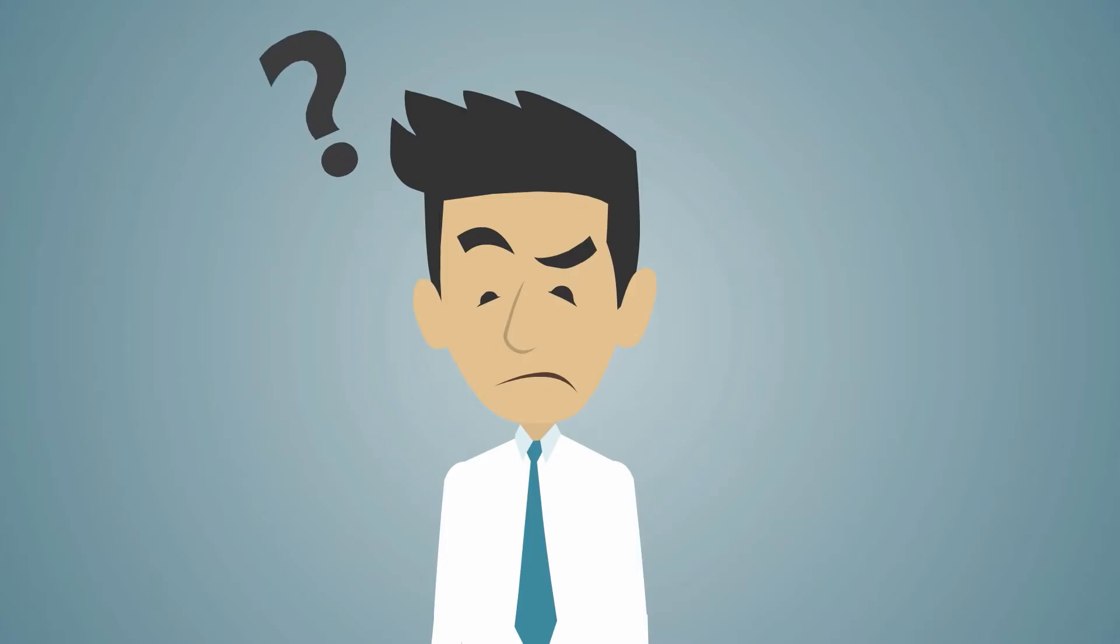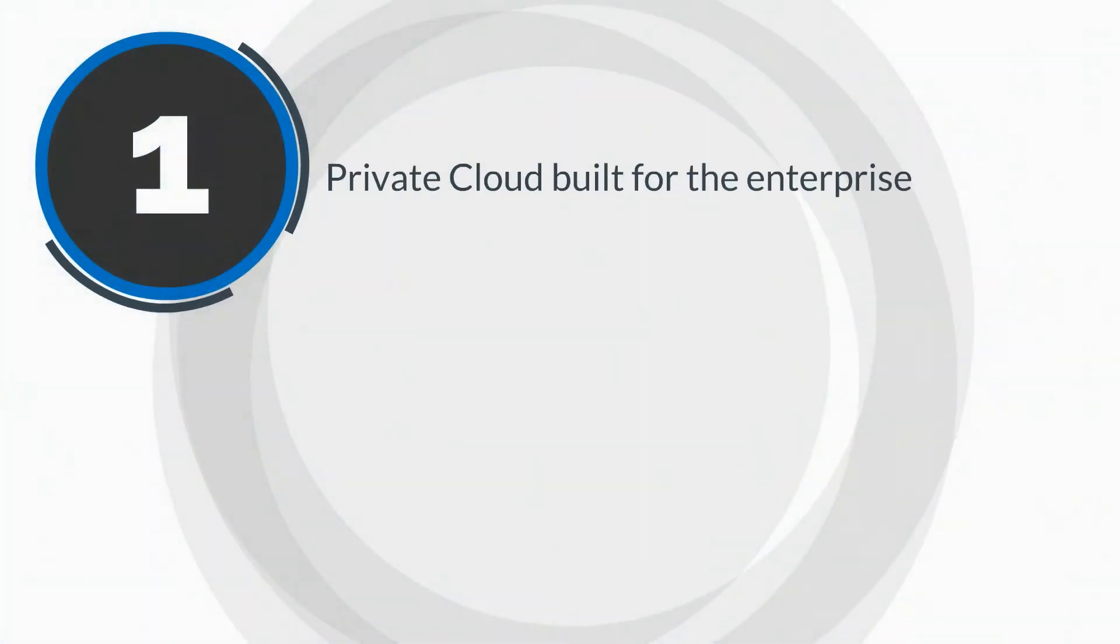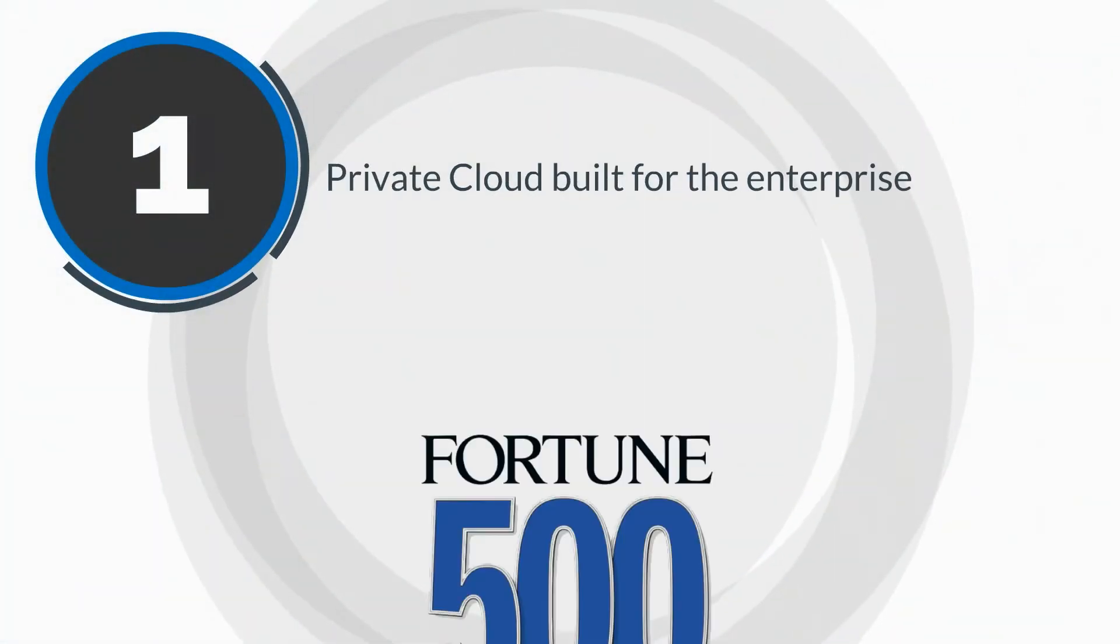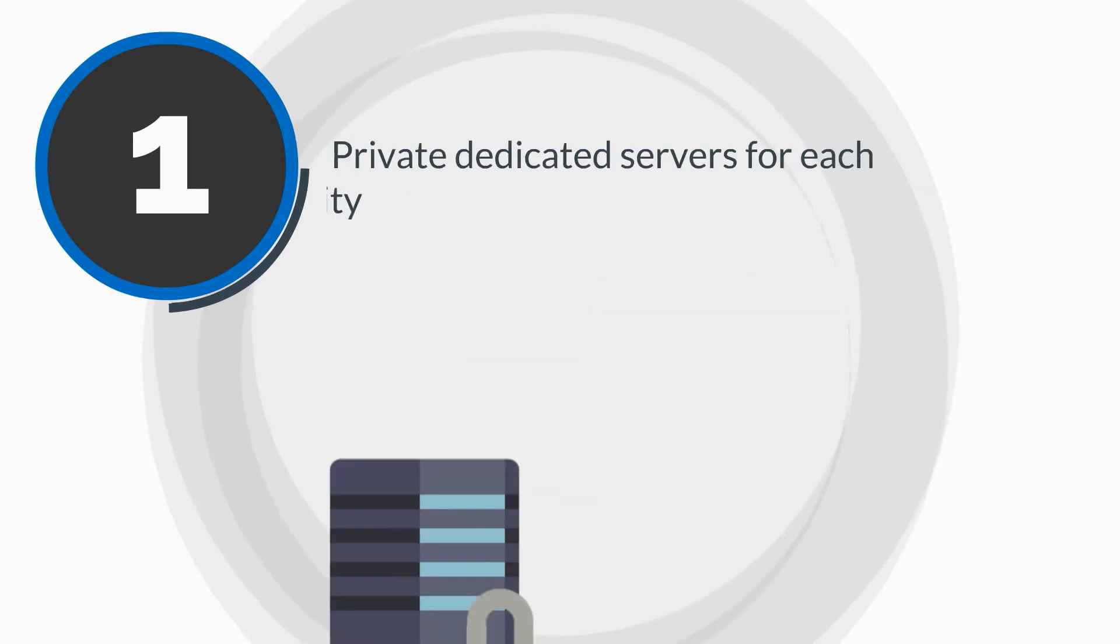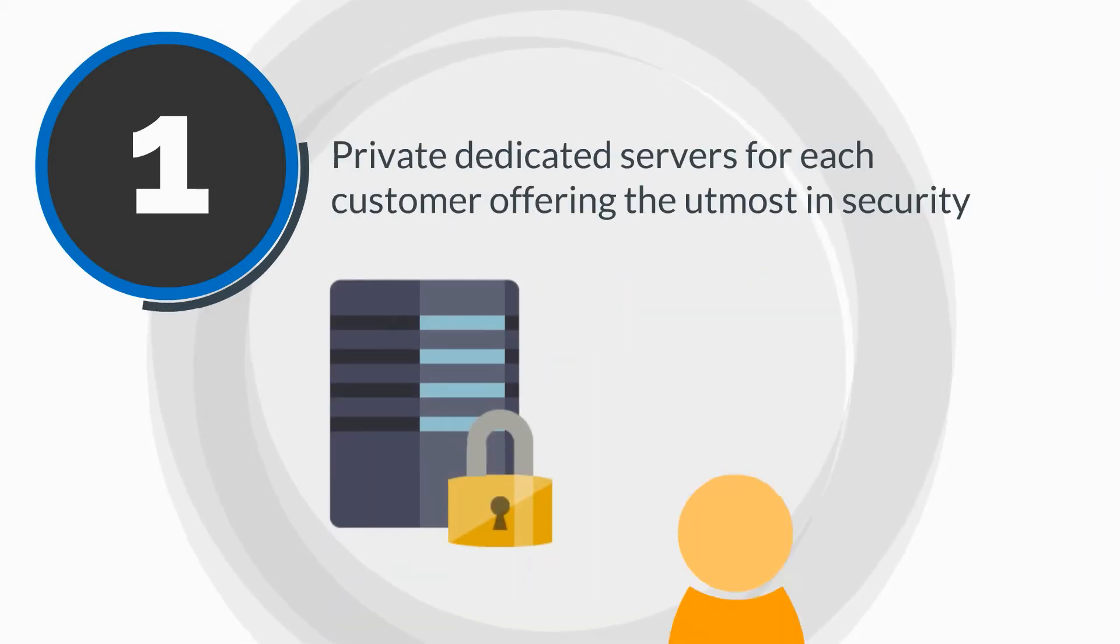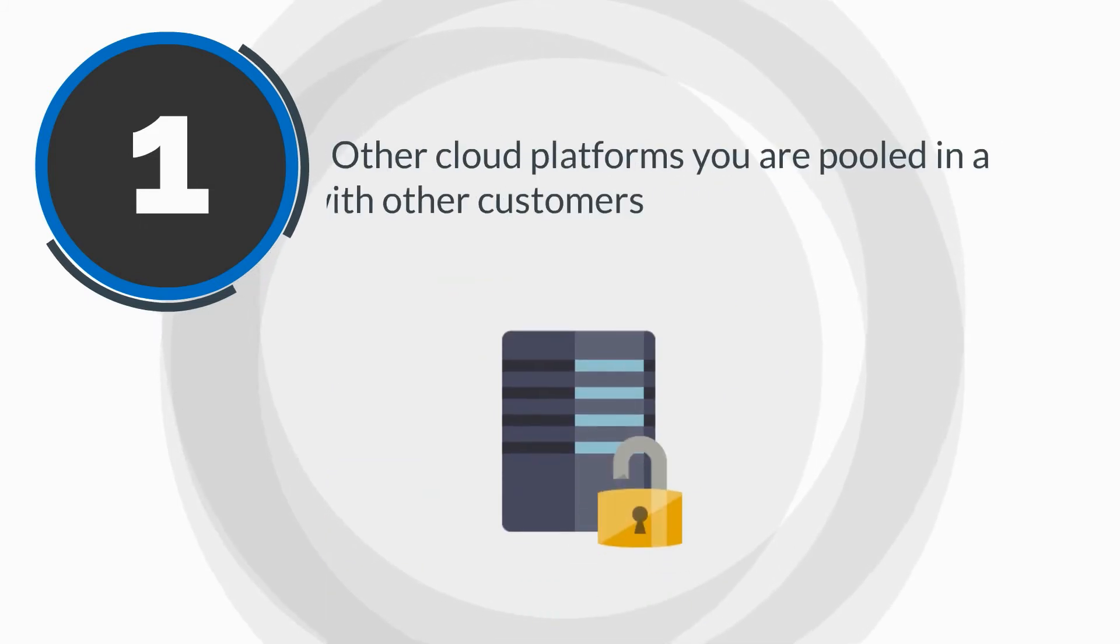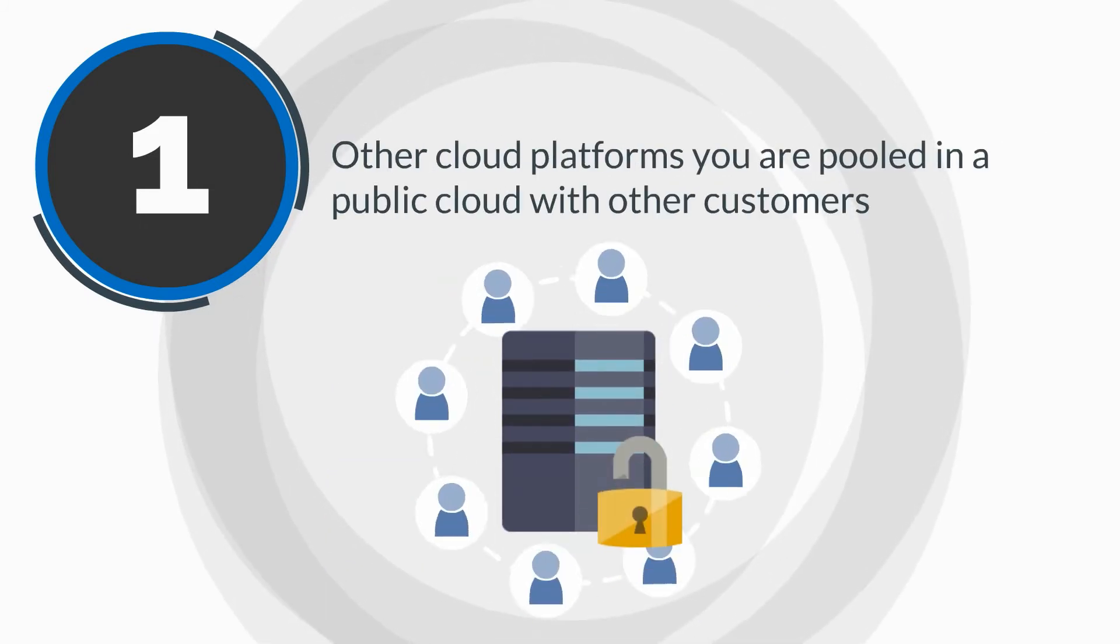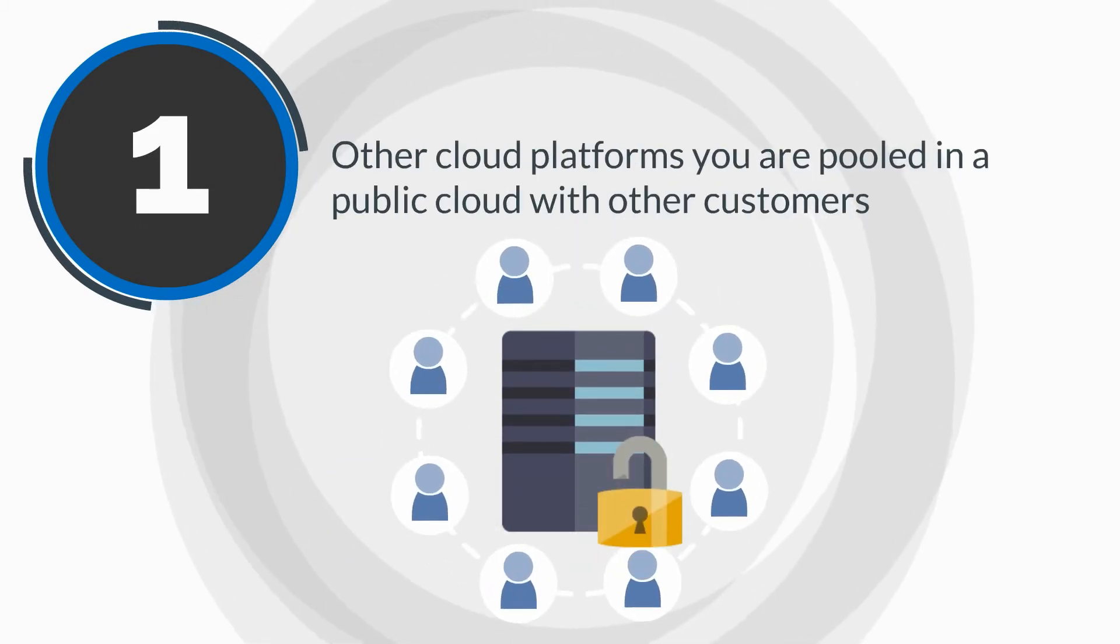Why the Optimal Cloud? First, the Optimal Cloud is a private cloud built for the enterprise Fortune 500, with private dedicated servers for each customer offering the utmost in security. On other cloud platforms, you are pooled in a public cloud with other customers.